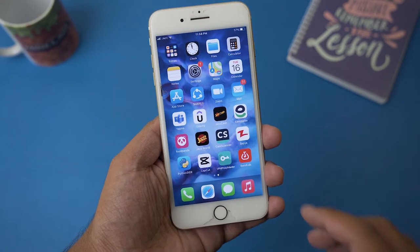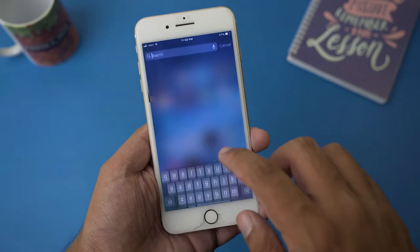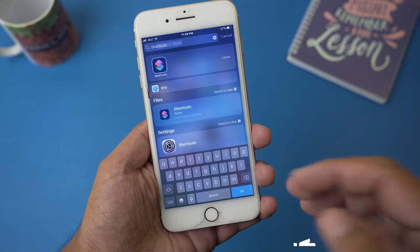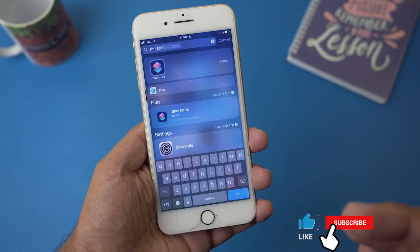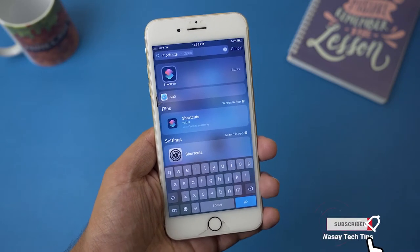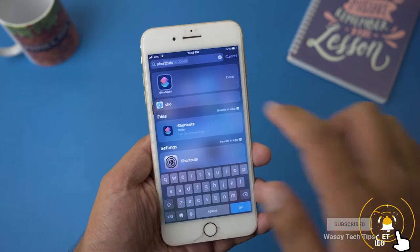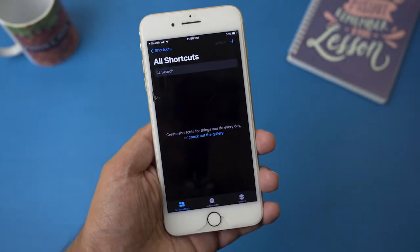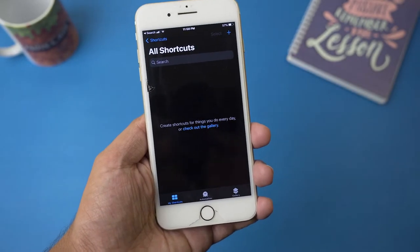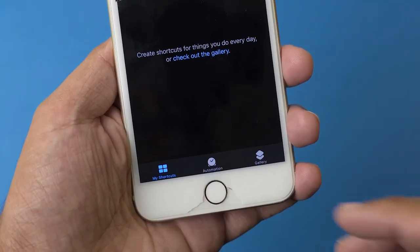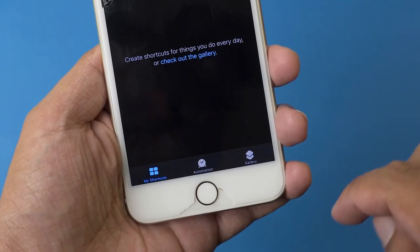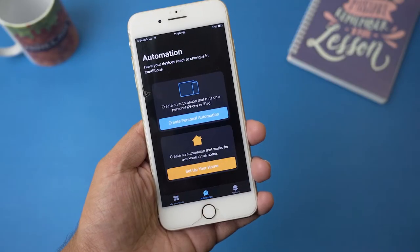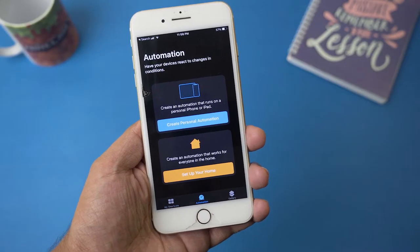If you don't have this app you can download it easily from the Apple App Store. Here is the icon of the app — we're going to open the Shortcuts app. Once opened, on the bottom you can see it says Automation, so we're going to press on the Automation button.